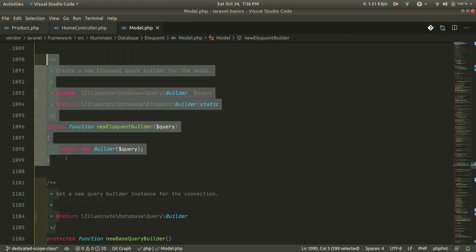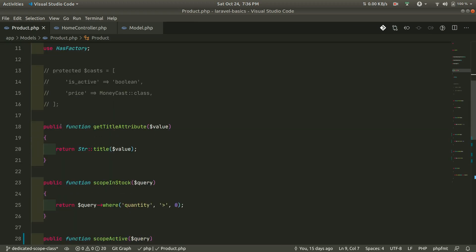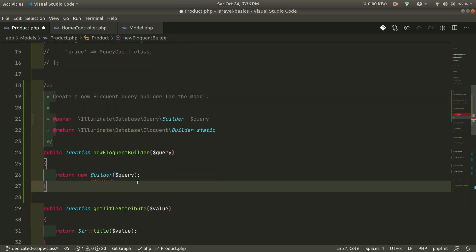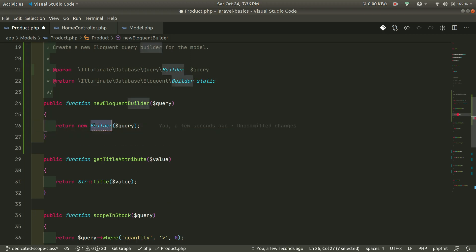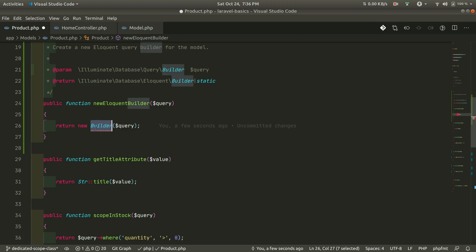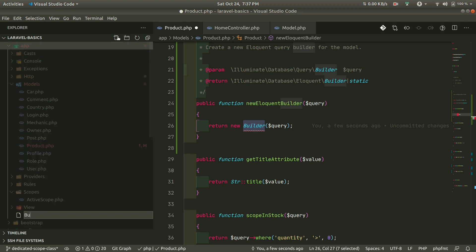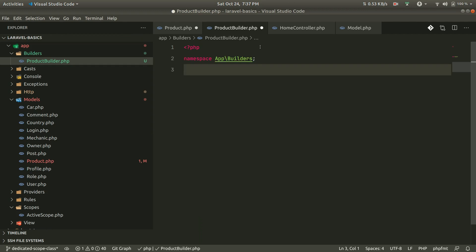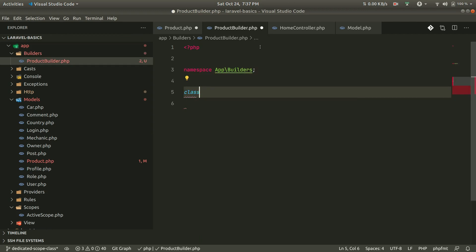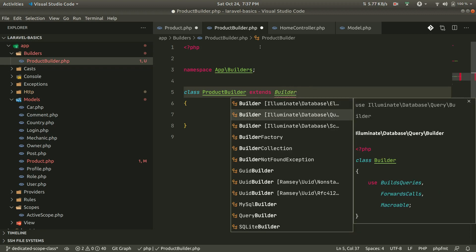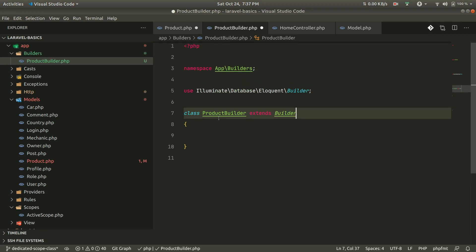Since our Product model extends Model and we get this same builder, we can just override the newEloquentBuilder method. We should return a new builder class. Currently this is the Illuminate\Database\Eloquent\Builder — now let's create our own builder class which extends this builder and it will work the same way. For that, let's create a builder folder inside app and create ProductBuilder.php, adding the namespace and extending Illuminate\Database\Eloquent\Builder.